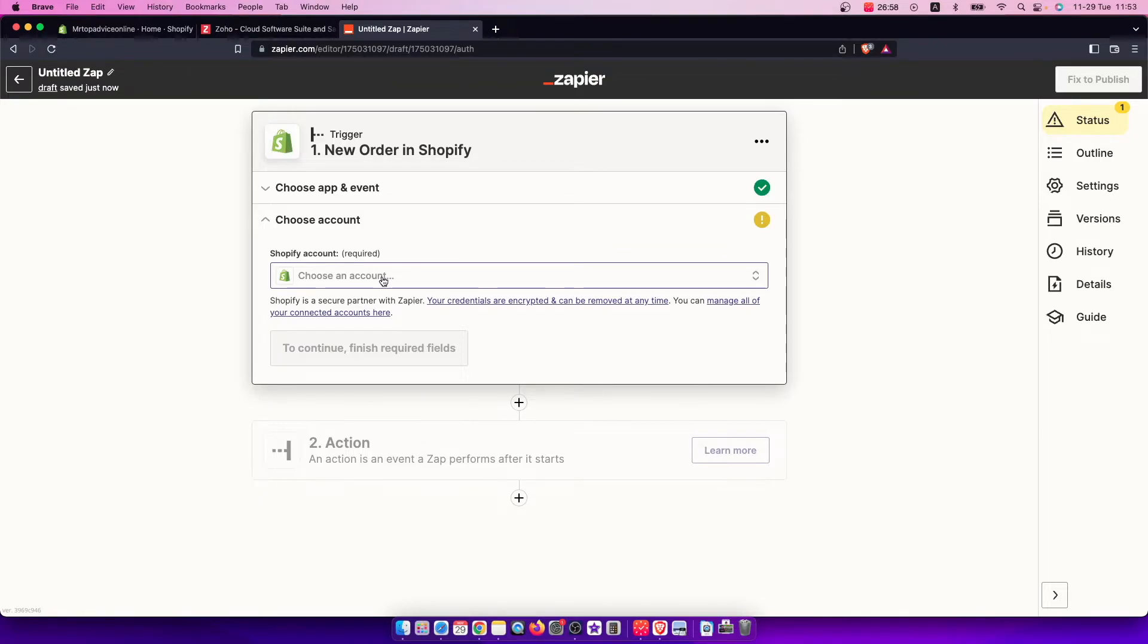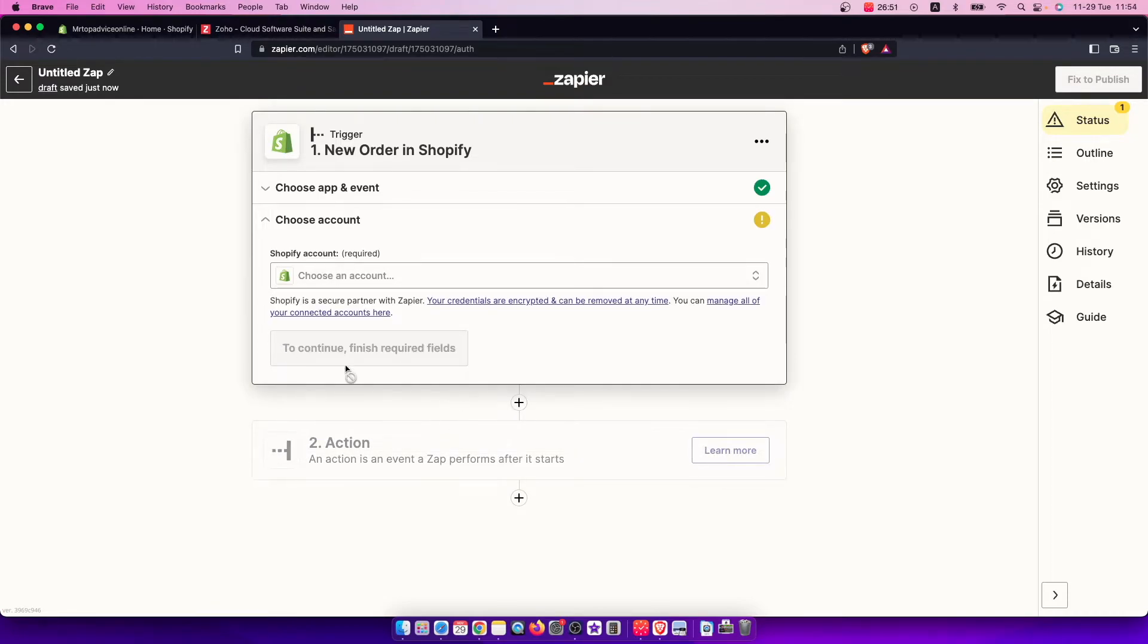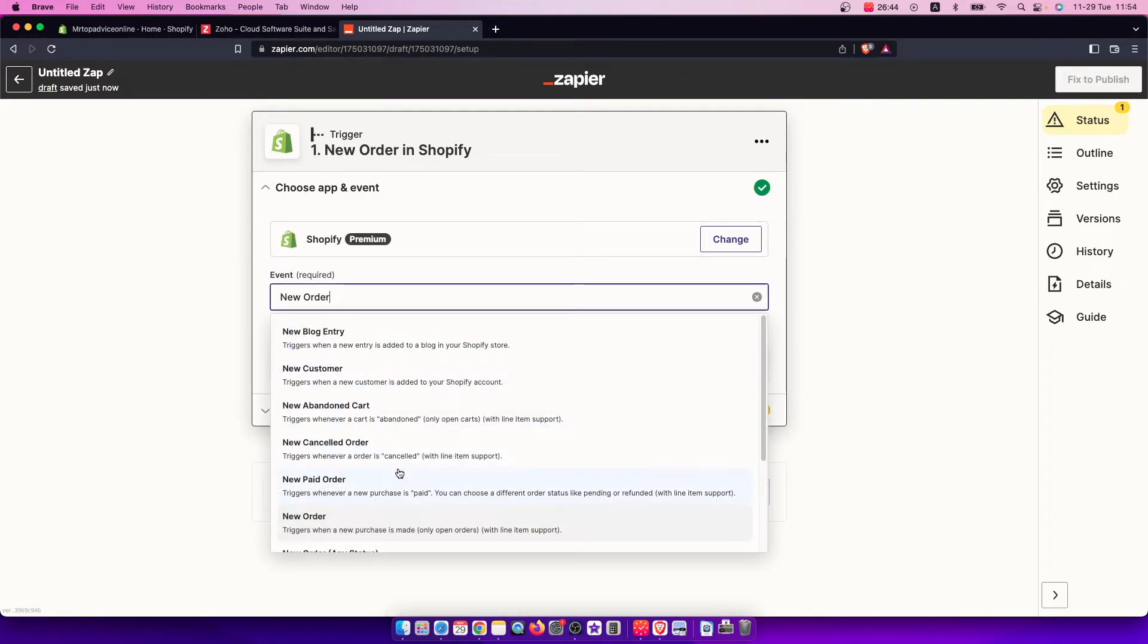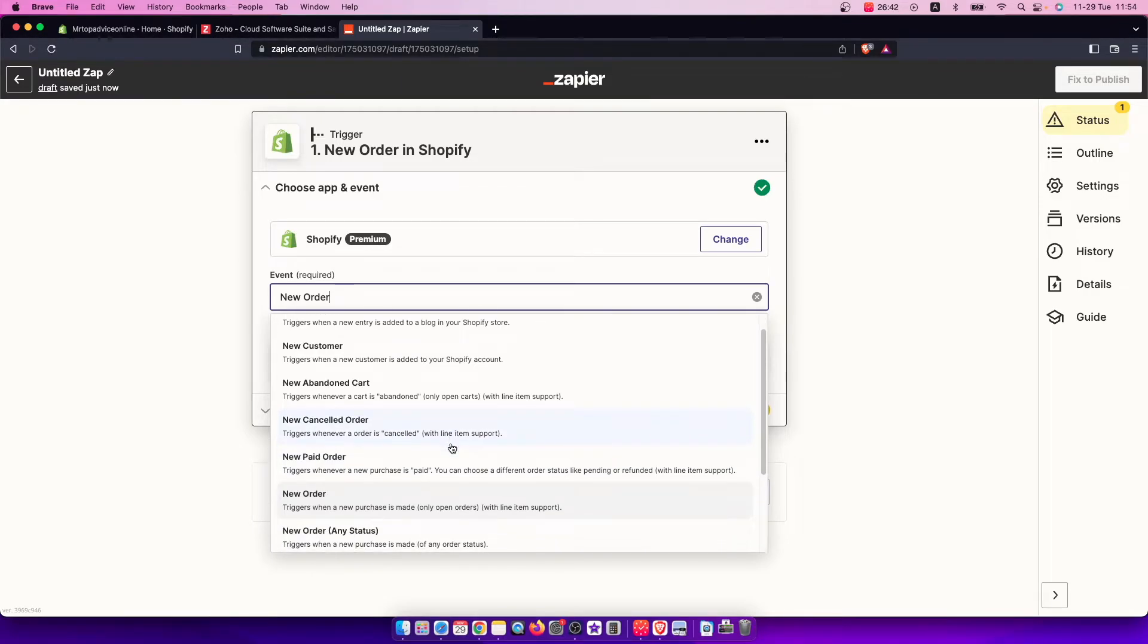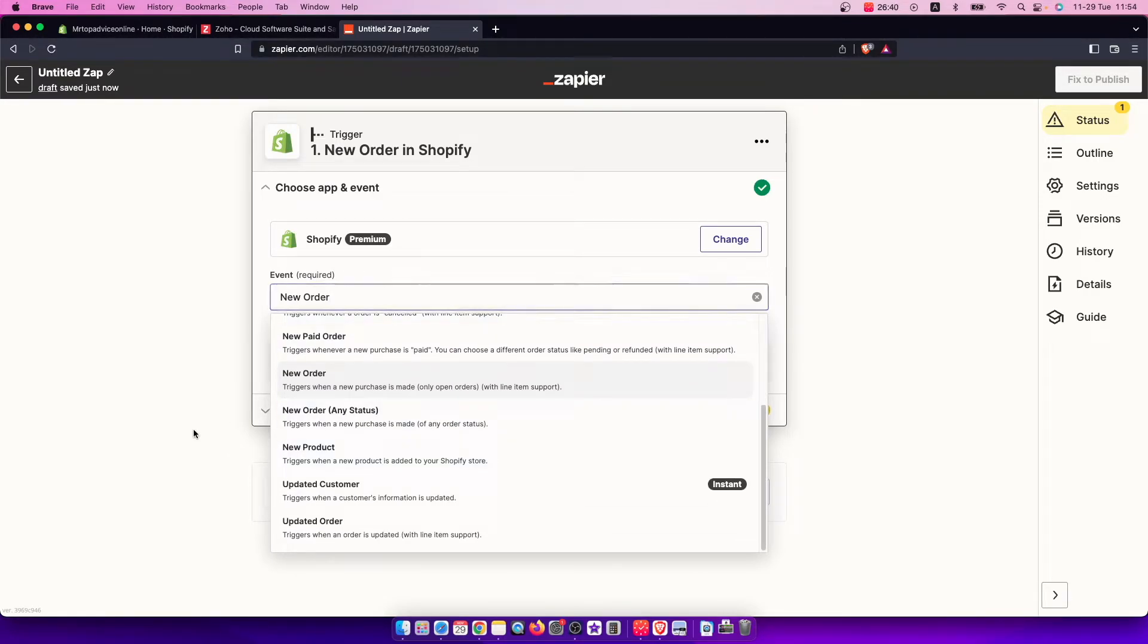your Shopify account by pressing here and selecting your Shopify store. When you set up the trigger, as you can see there are a lot of triggers you can choose from: new order, new canceled order, new paid order, and much more.